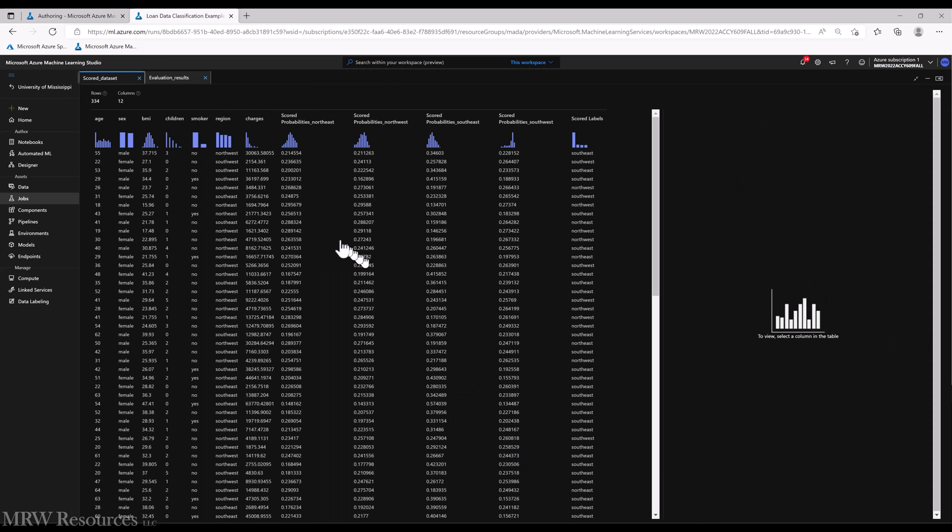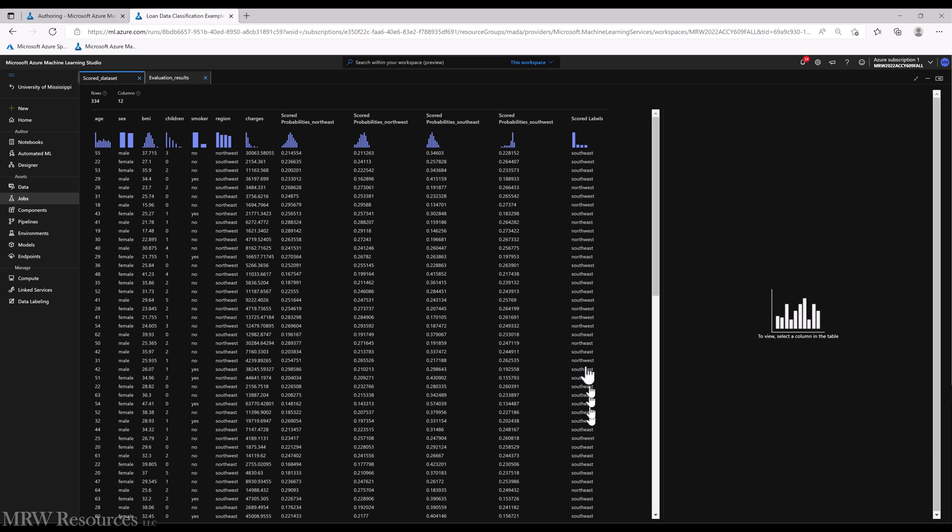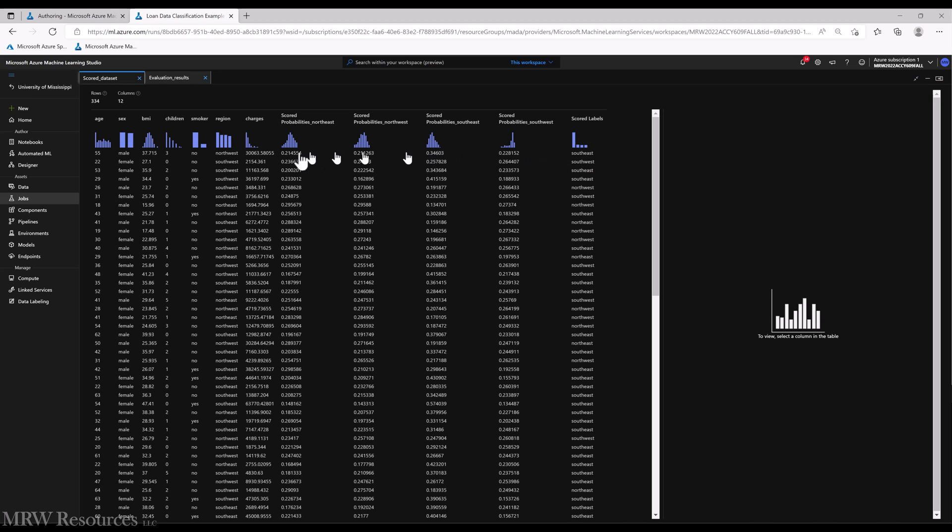So for our score data sets, we are going to see we've got a scored label where they predict which region it will be. And then we can also see the probabilities of it being each region as well. So there's basically a probability for each particular region, and then whichever one has the highest score is the one that it selects. So in this case, none of the probabilities were more than 50%. But because Southeast had the highest probability, that was chosen as the scored label.